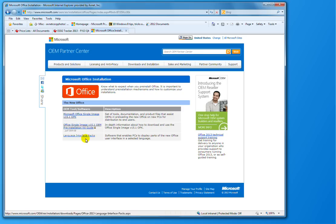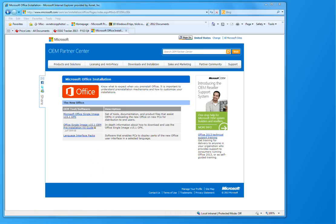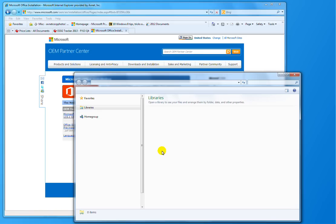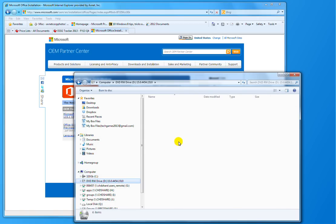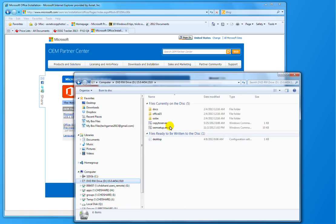From there, once you download that, you burn it to a DVD. And I've done that, and I've got that DVD in my drive. I'm going to show you what it looks like here. This is what you get.